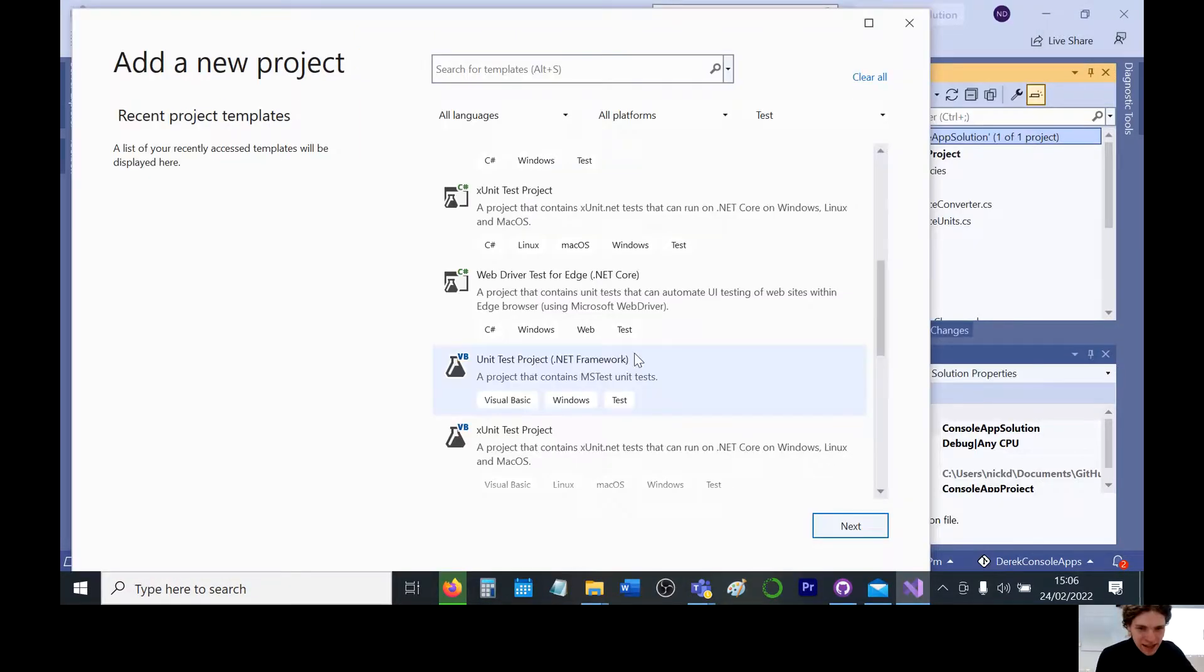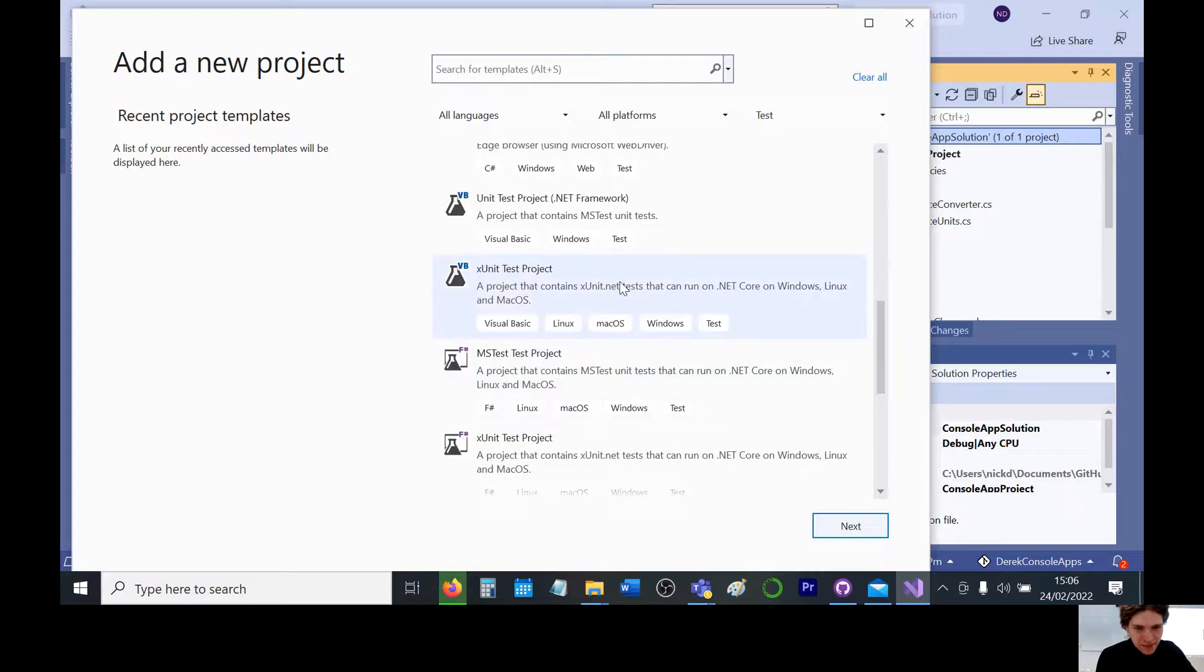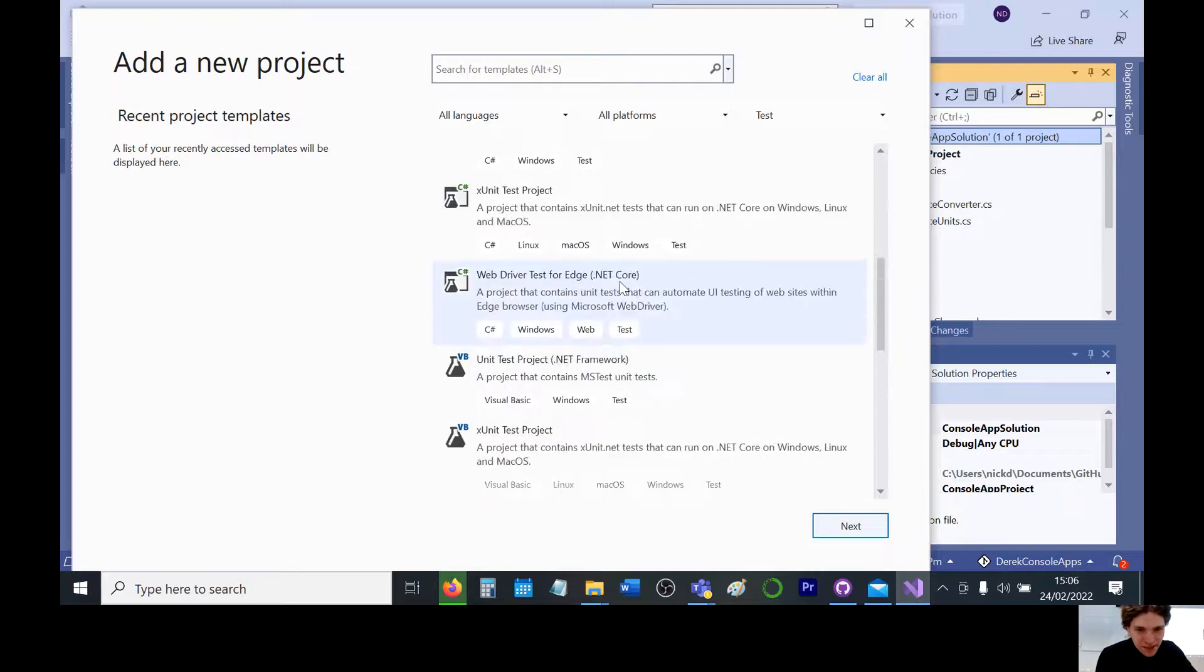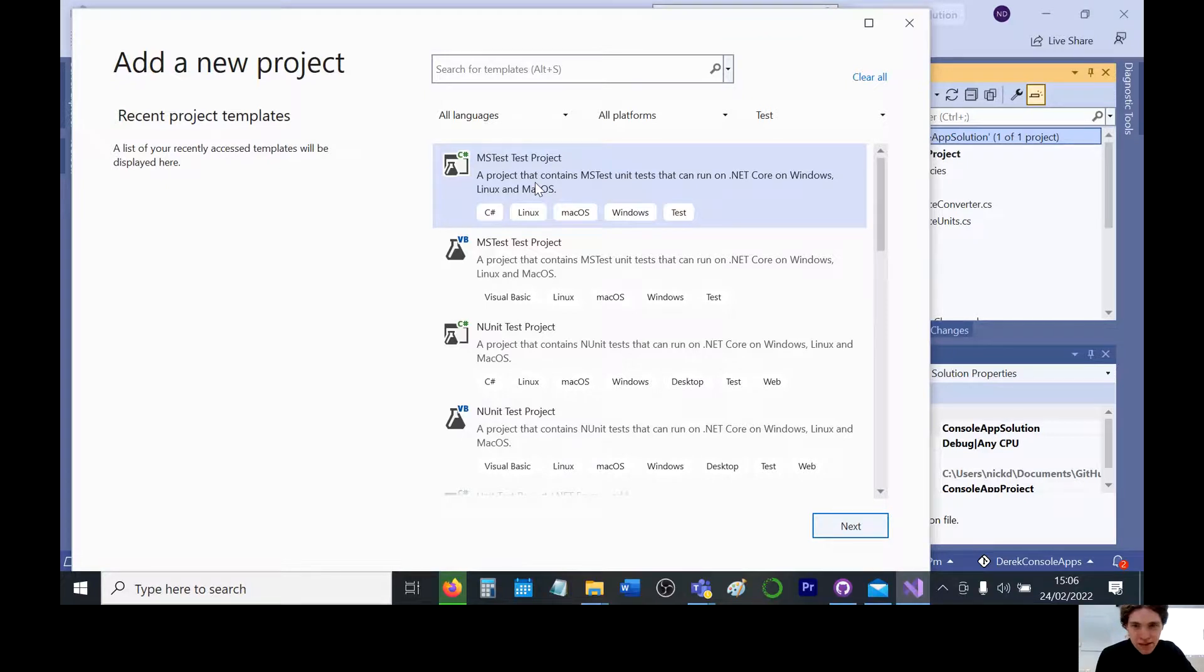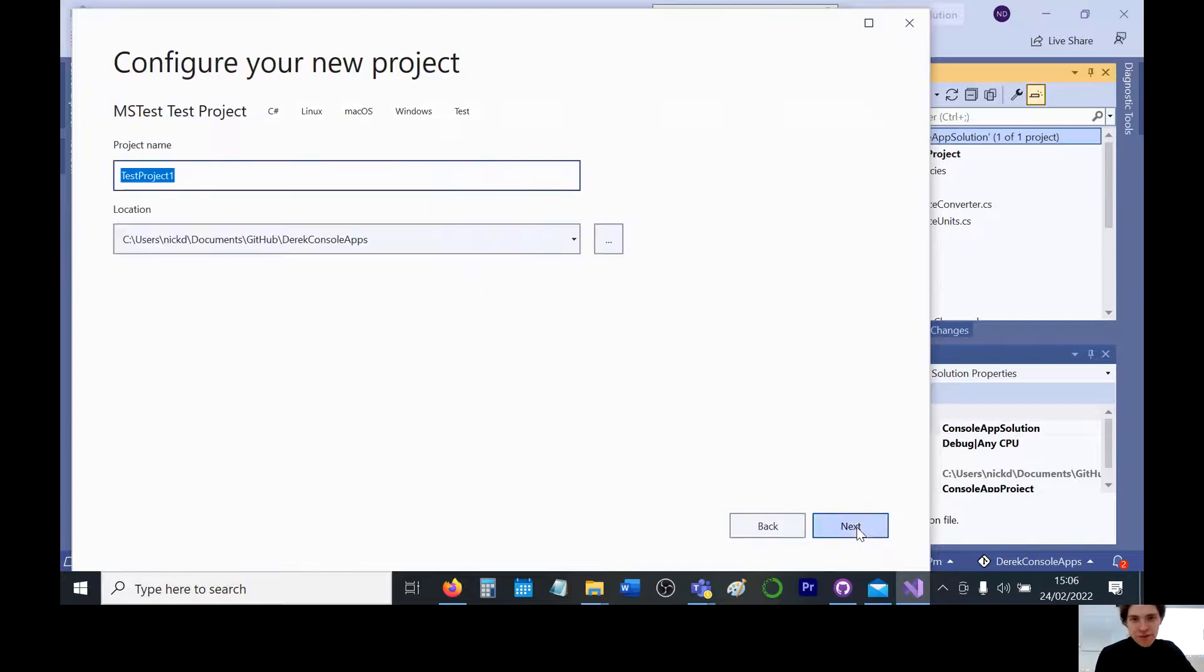Test. It definitely needs to be C sharp. I will try, it says unit testing, so we'll go for this one. We'll attempt to set this one up.